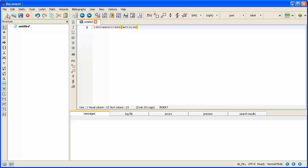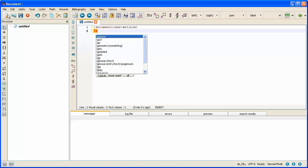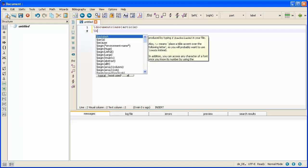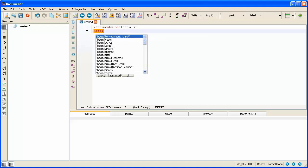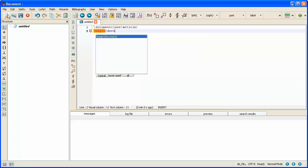So that's our first command completed. The next thing we're going to type is actually two commands. A begin document command and an end document command. And in between those two we're going to type the whole contents of our document. So I'll press enter and backslash begin document. Document goes in braces.